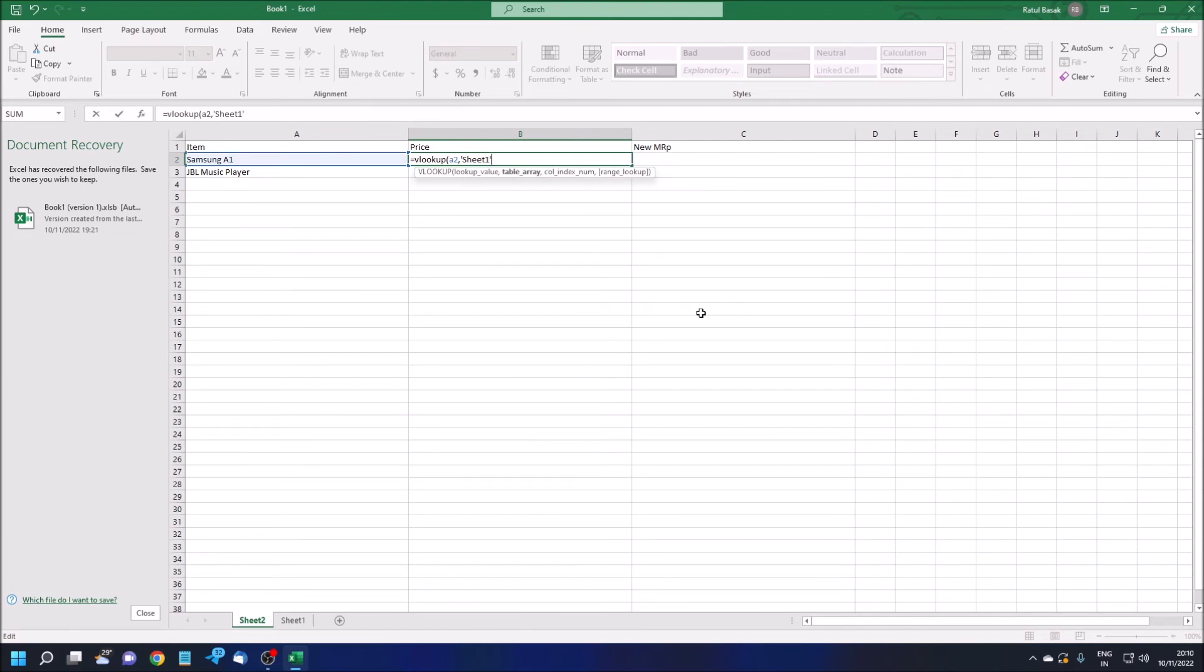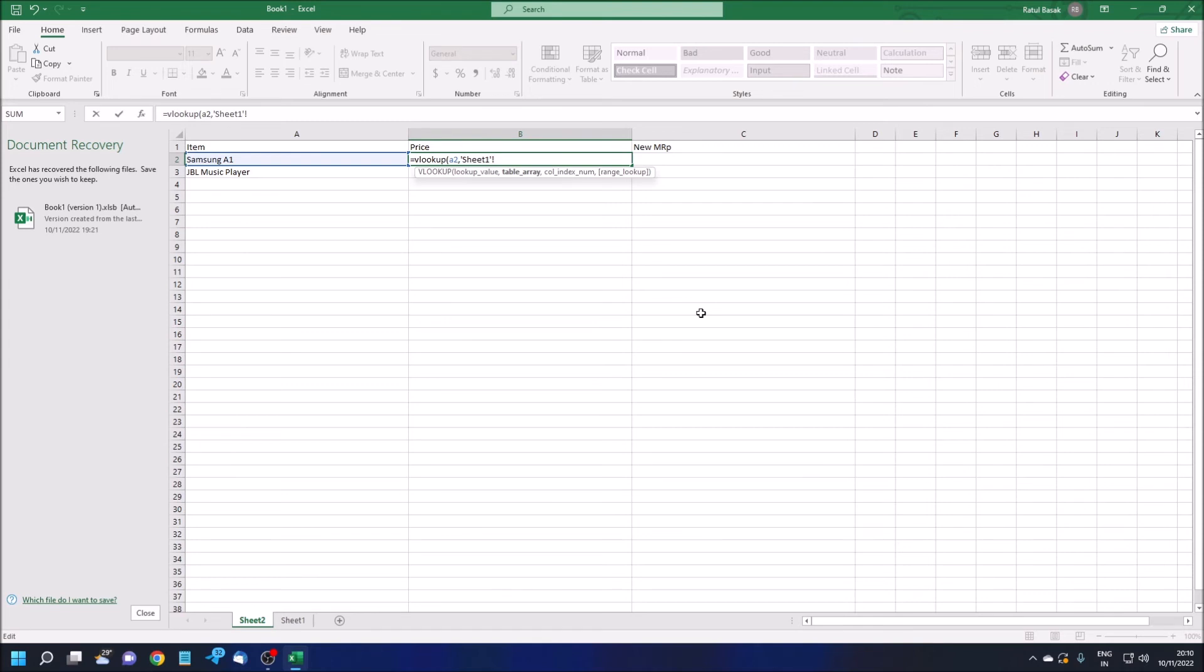Then I'm giving the exclamation sign. After that, I need to give the cell range or column reference. Column reference of the master sheet.